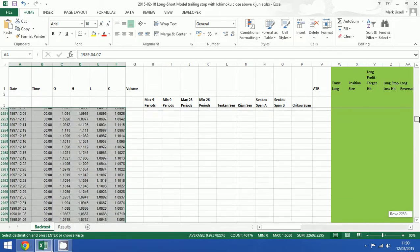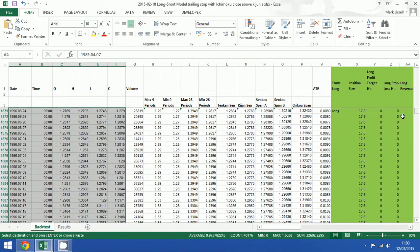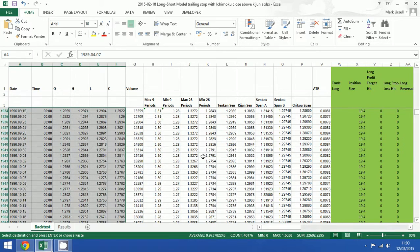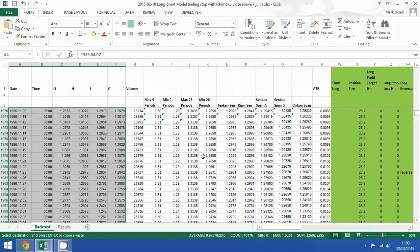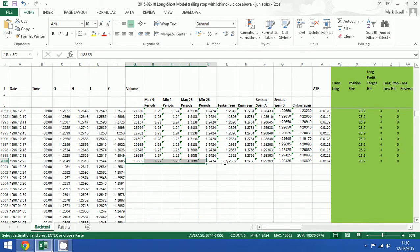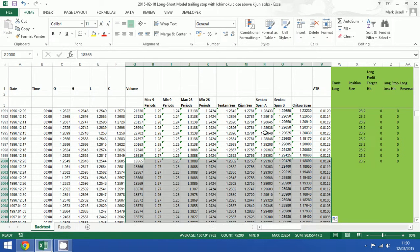So the very first thing that we need to do, we need to get to the end of the previous model. And if I just double click on the bottom right hand corner.